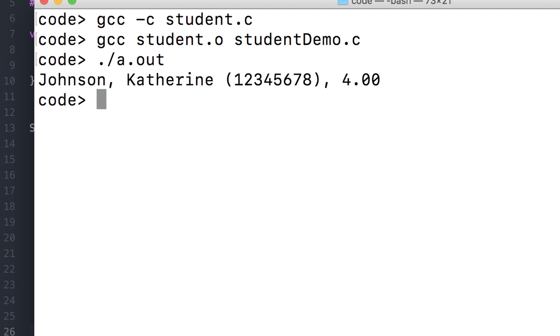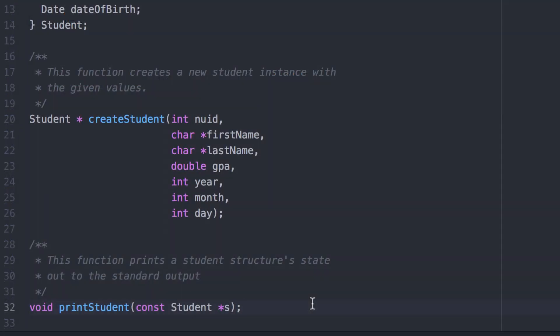It seems to work. Let's really think about this though. What if we wanted to print to a file? What if we wanted to print to a socket because we were sending this data over a network? Or what if we wanted to print to a different device entirely instead of the standard output? This probably tells us that we need to create a different, more general function to handle this sort of thing.